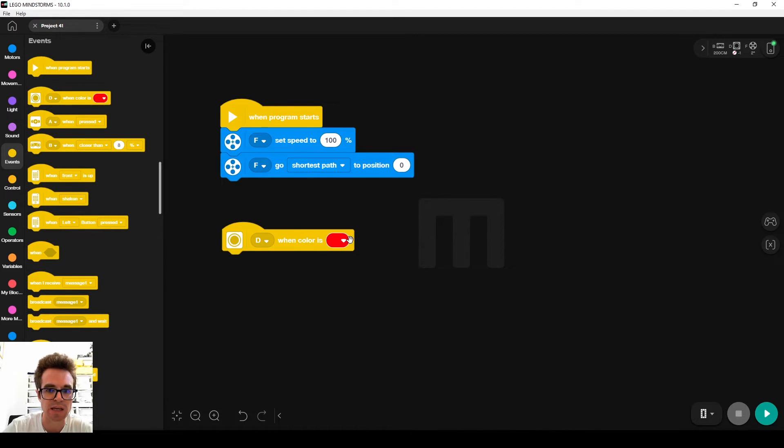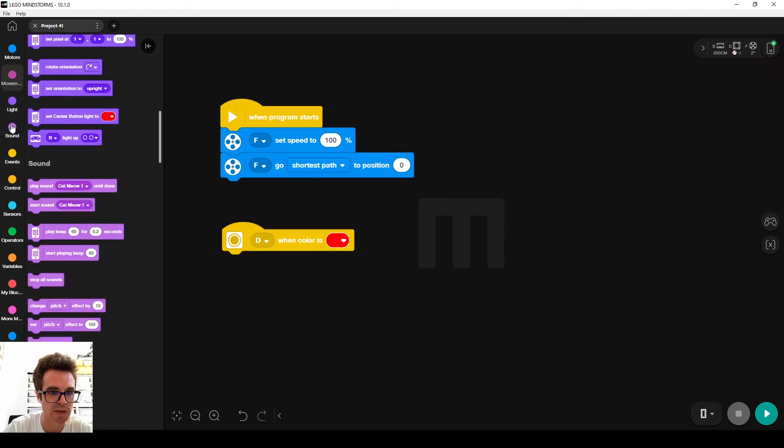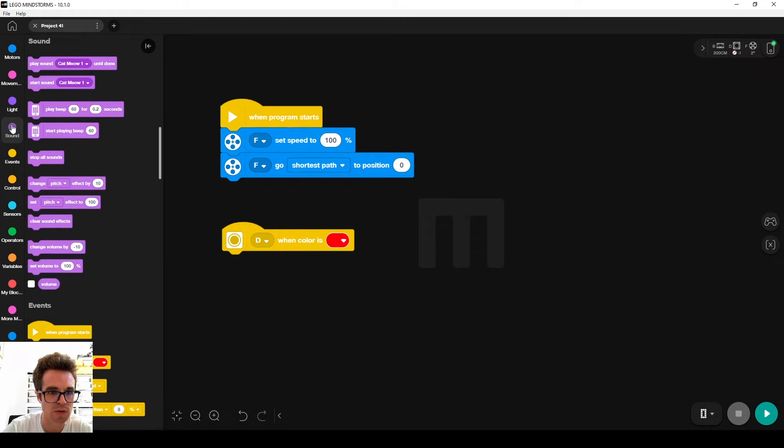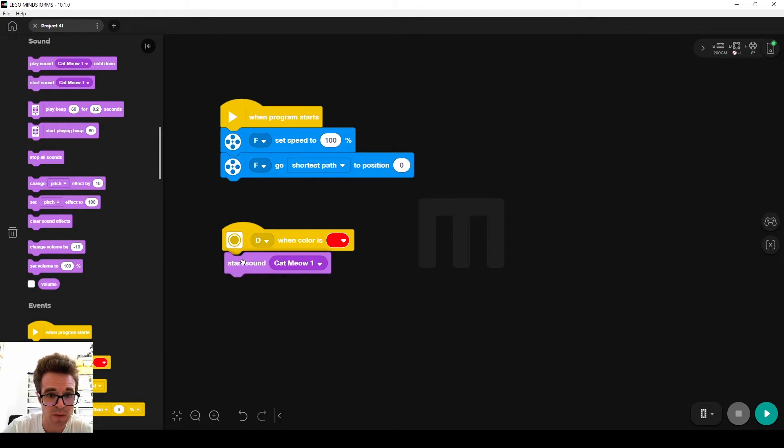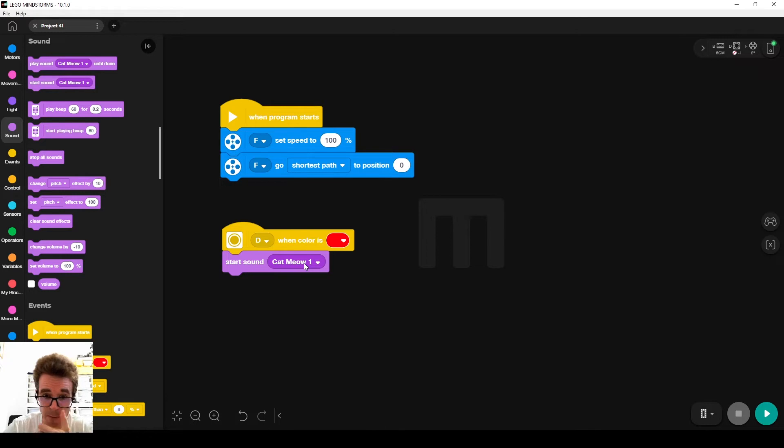When the color sensor connected to port D, the color is red, we want to start a sound. So we go to sound, start sound, which executes without blocking the other blocks, so the program can continue.